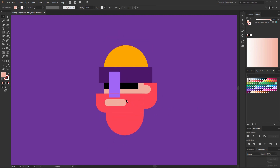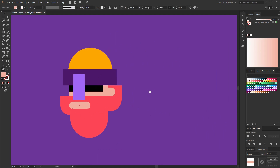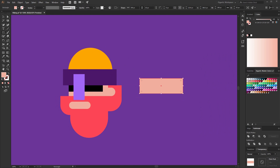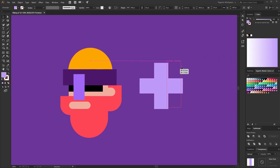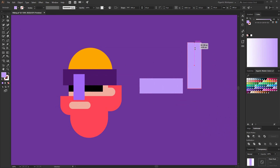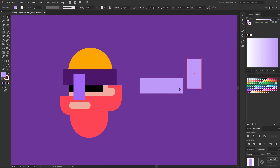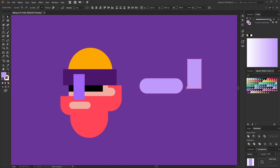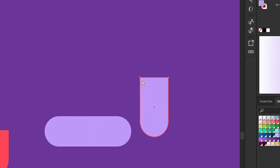I like it. Not bad. And now I will create the most interesting part of this helmet — you will see. First I will create one rectangle, copy it, rotate it by 45 degrees, and change the size a bit. Now I will make these corners rounded, and these as well. And here in the upper part I will round just one corner.